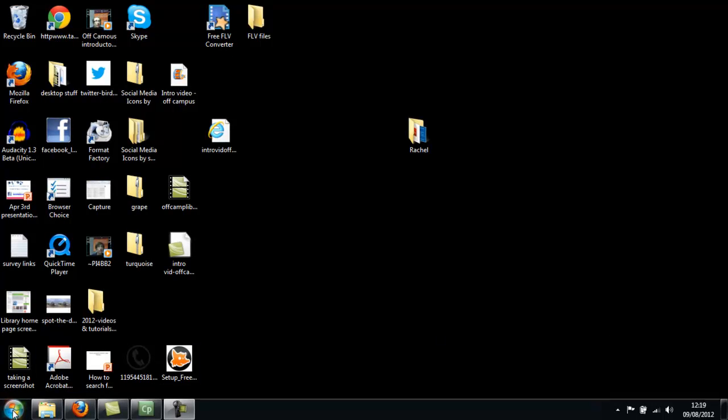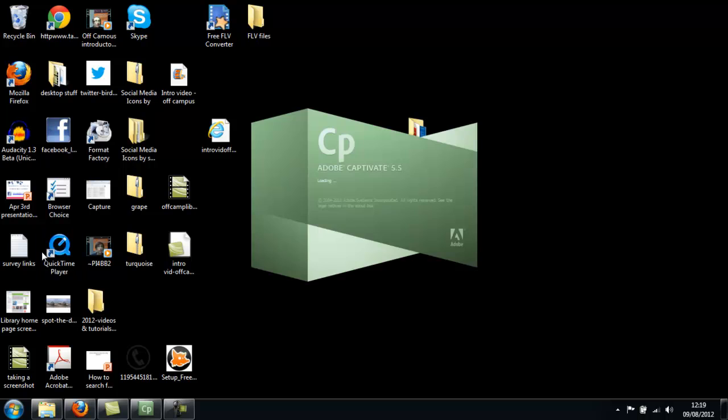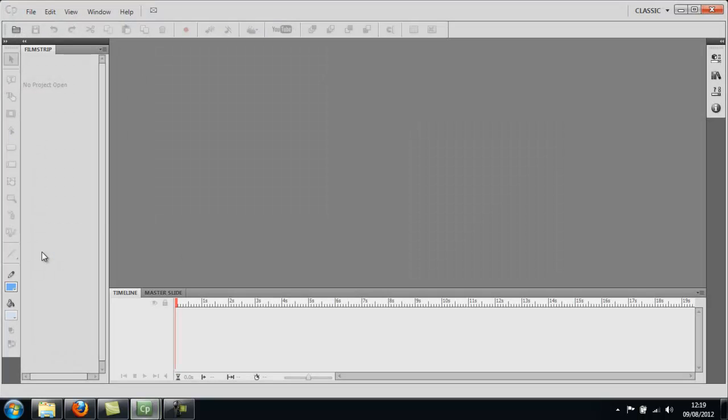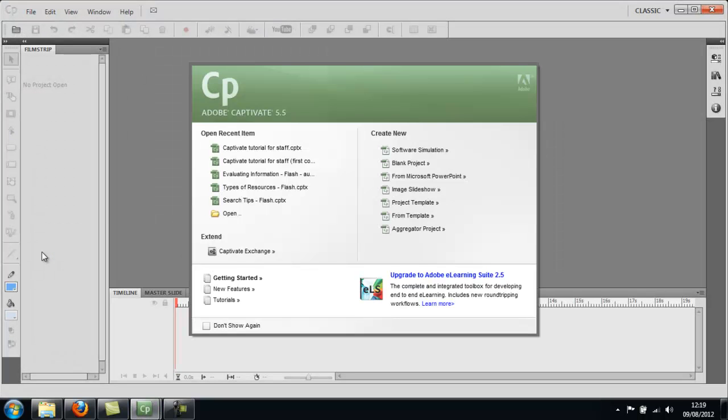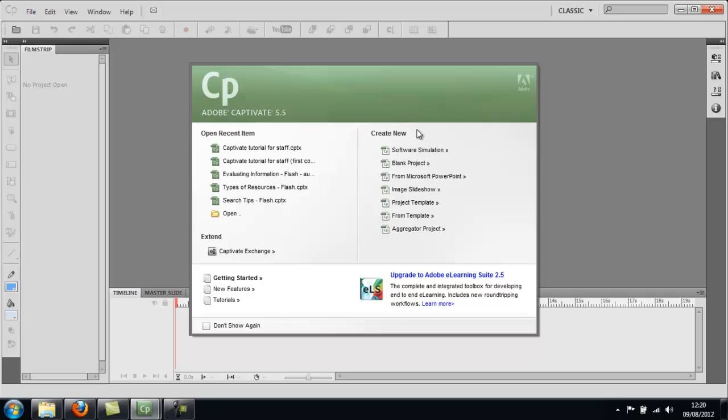To open Captivate, go to the Start menu and click on the program. When it opens, you'll see this screen. The best thing to do when you're starting from scratch and creating a resource with different elements - say you want to have a video but also insert a PowerPoint slide - is to select blank project.